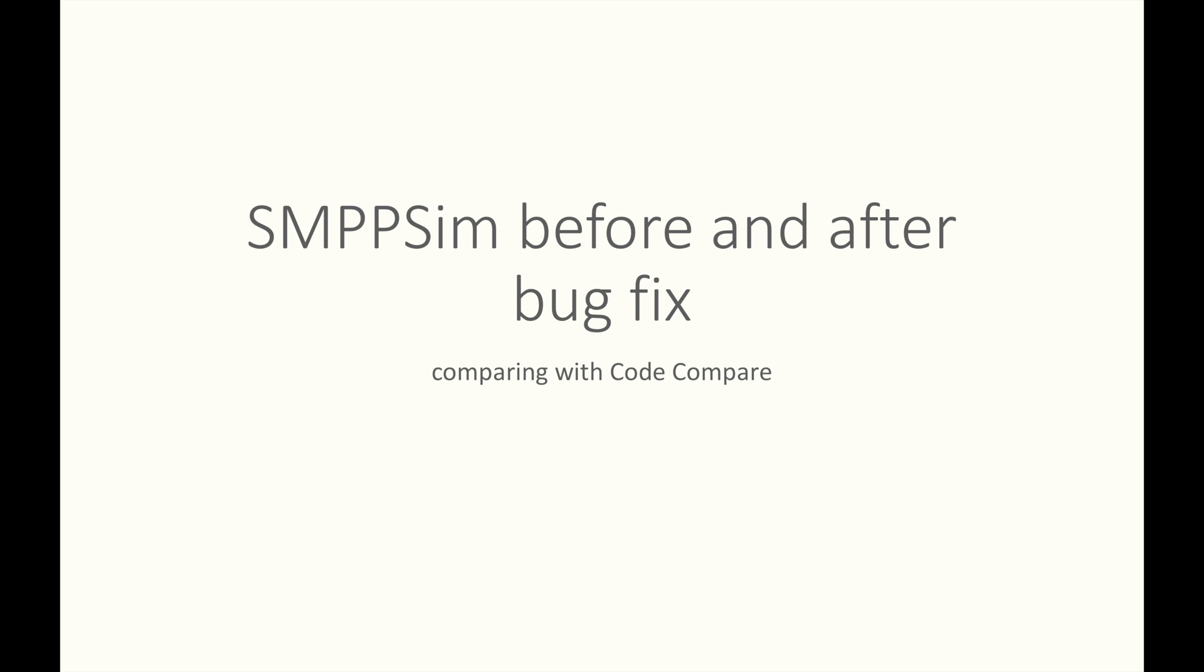As an example, I'll use smpp-sim projects. I'll compare different versions of that project with this great tool, Code Compare.